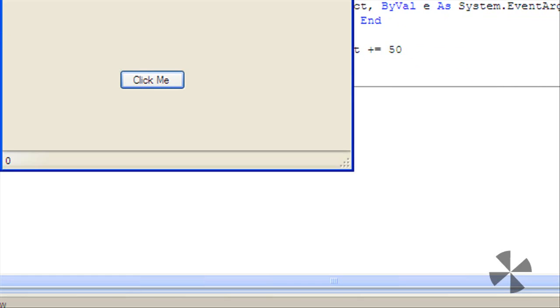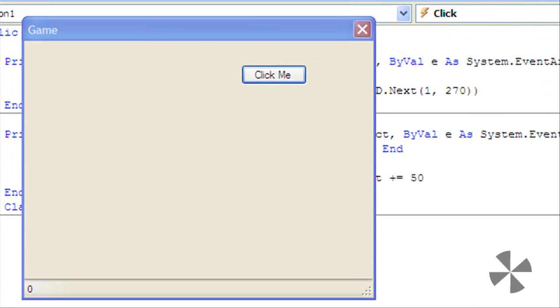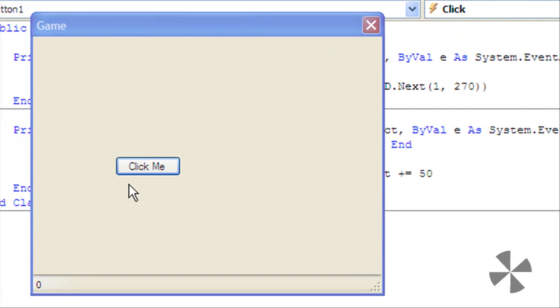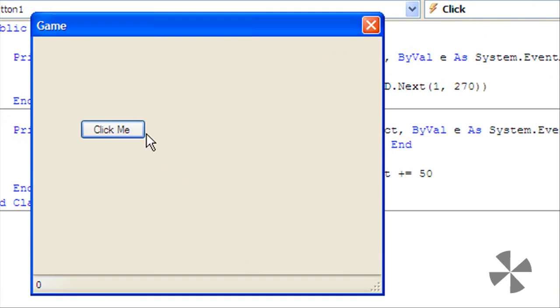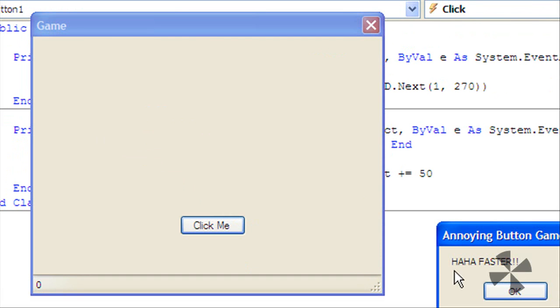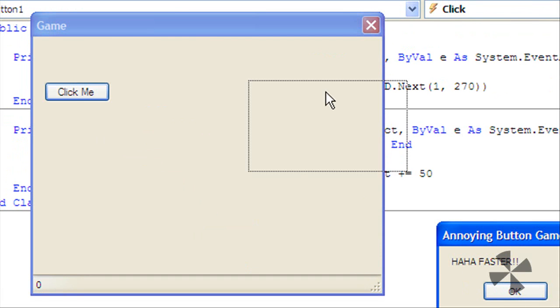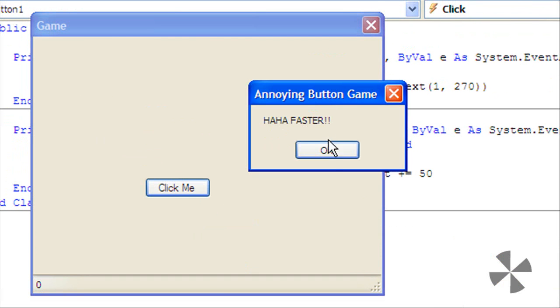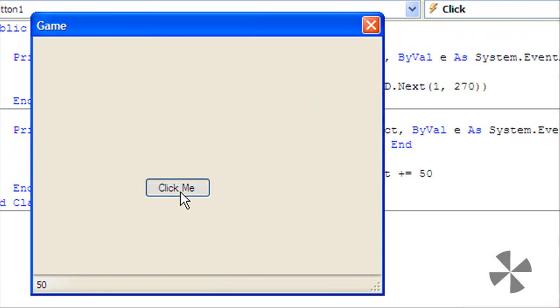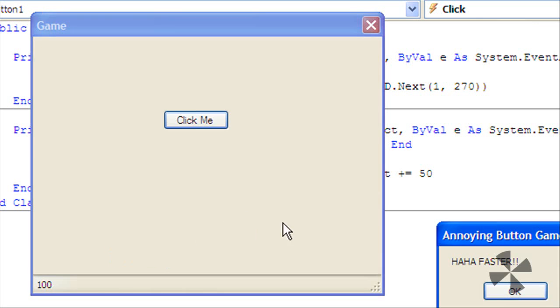See how the button keeps moving around. Then see when you click it, haha faster, and then it gets faster and faster.